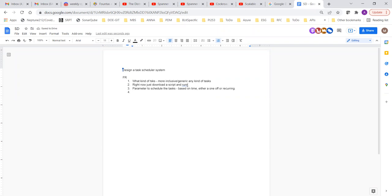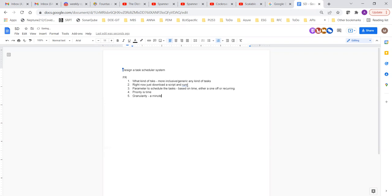Do we want to prioritize tasks — high priority vs. low priority? Here the priority is basically the time, so we already have a scheduling system for that. We don't have to worry about priority within the same time slot. What is the SLA? Suppose we say run this task at 5 PM — the granularity can be considered as a minute, not less than a minute.